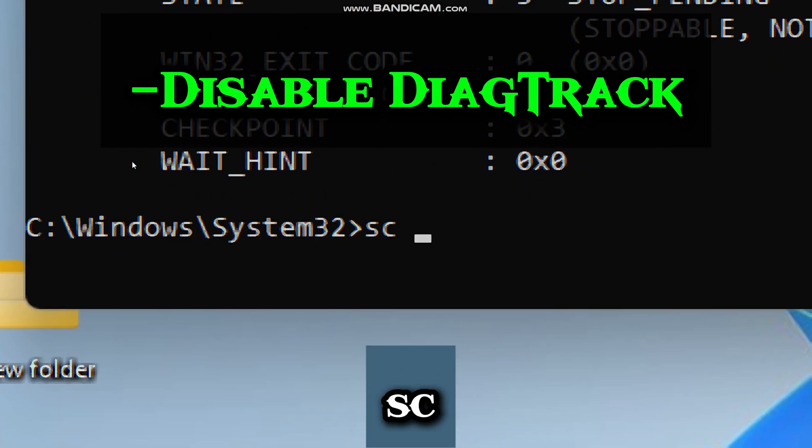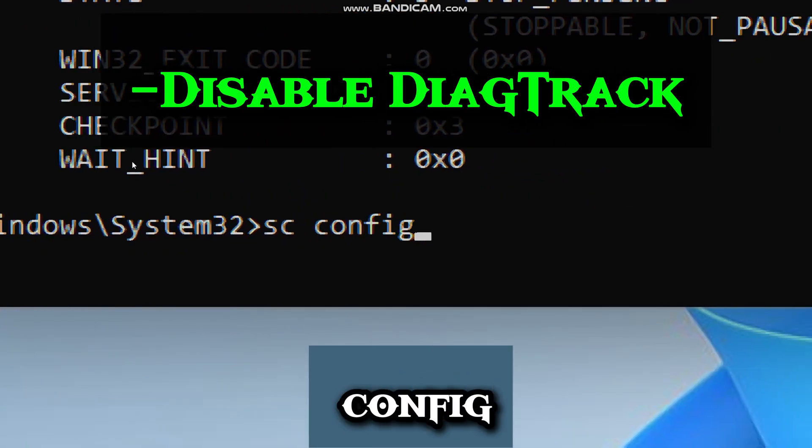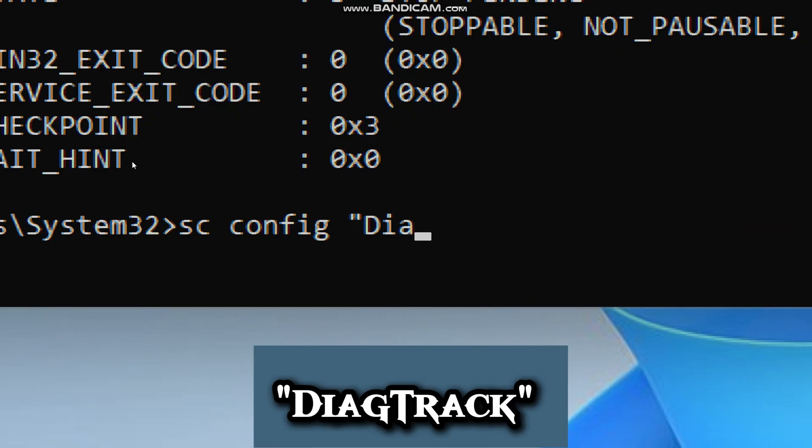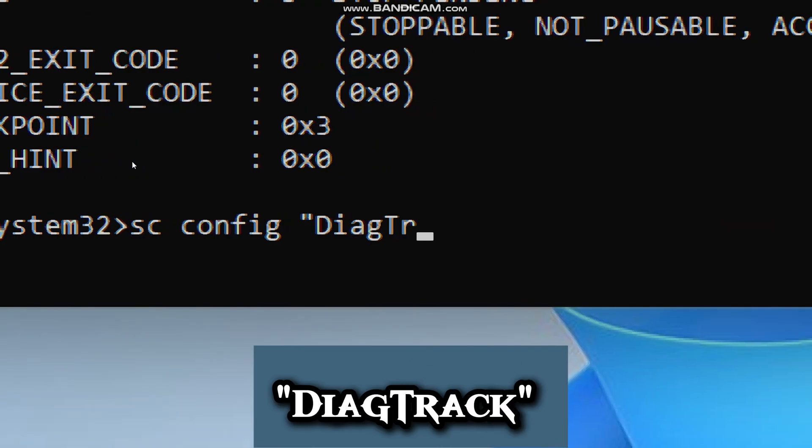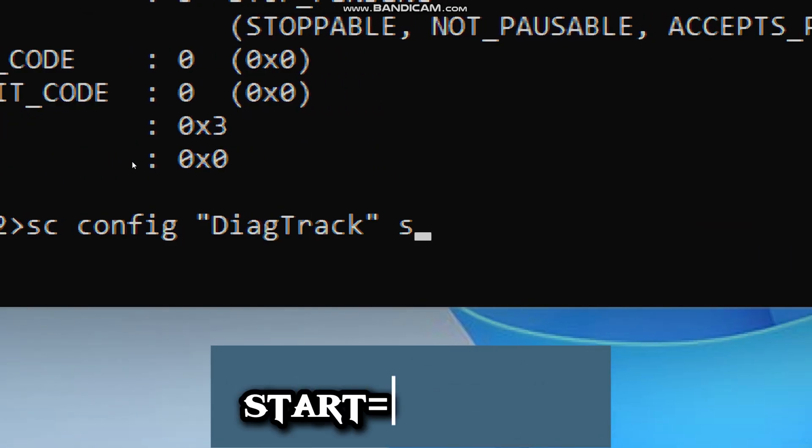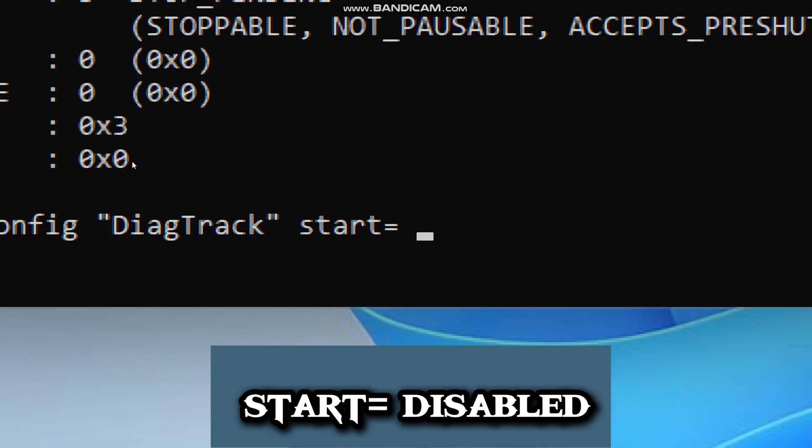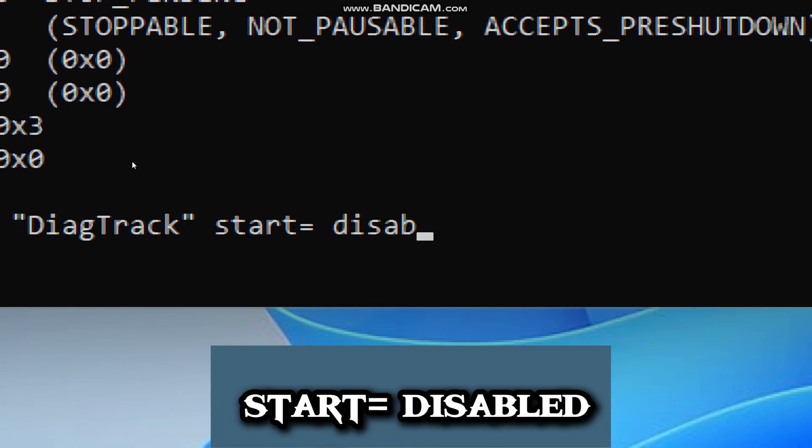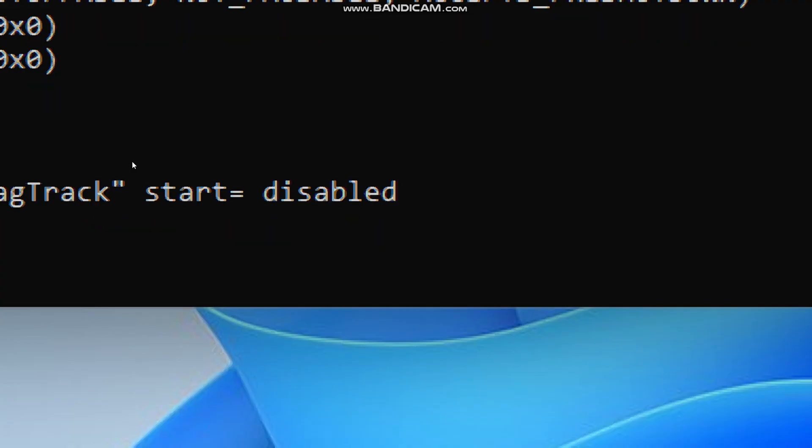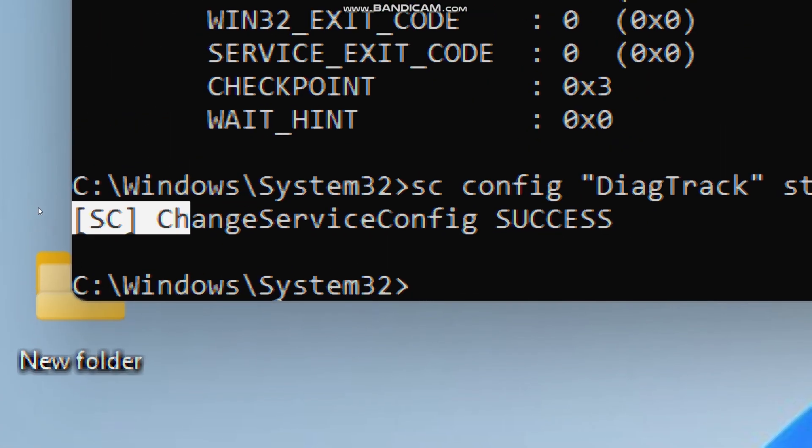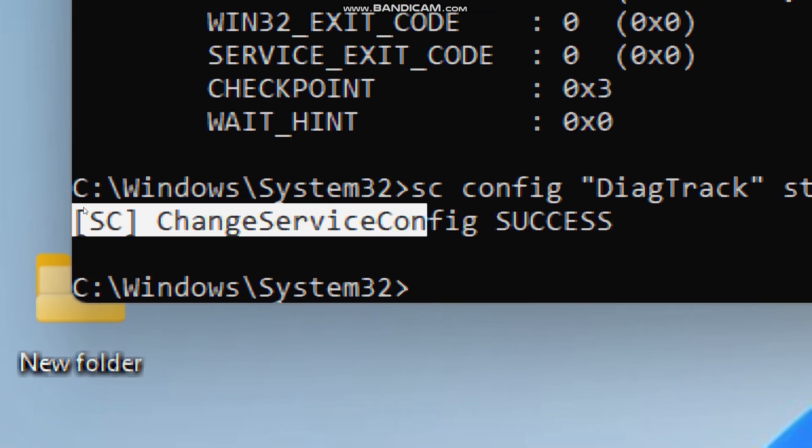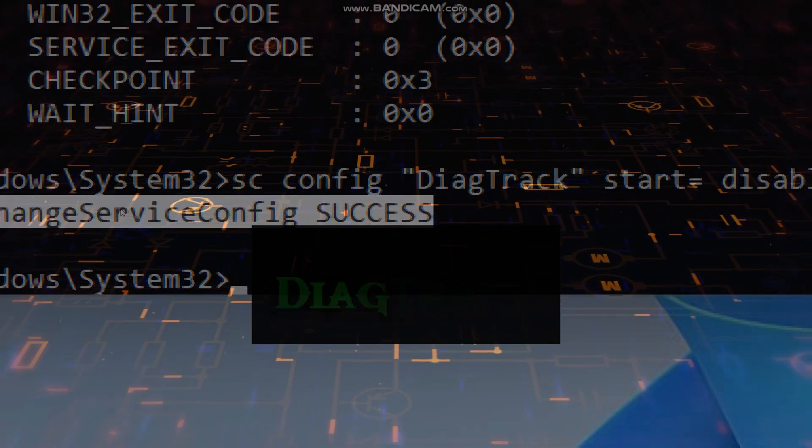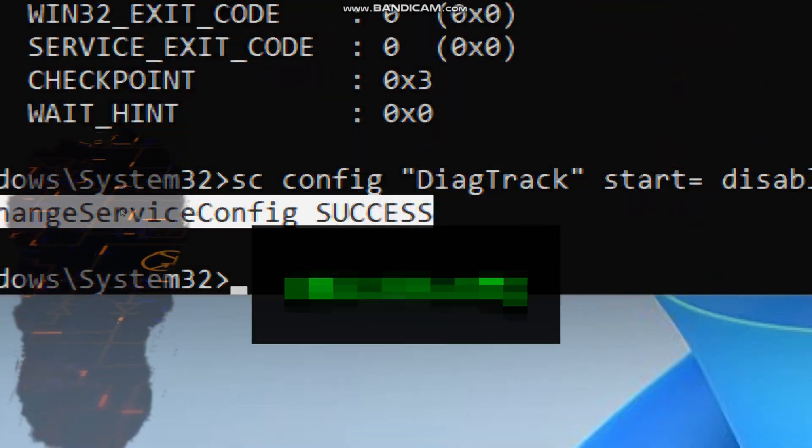That is why I usually also disable it permanently. To disable it, type SC, config, DiagTrack, start, disabled. This tells Windows not to ever start this service automatically. Now you have stopped it and prevented it from coming back after a reboot.